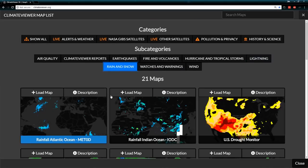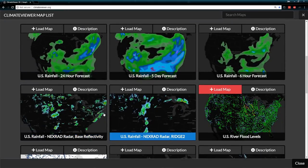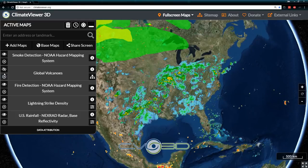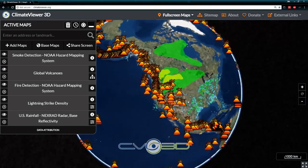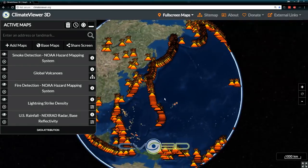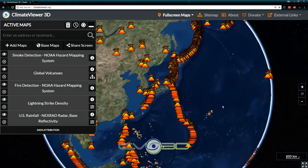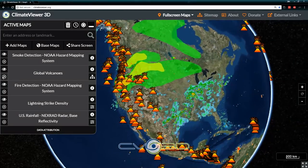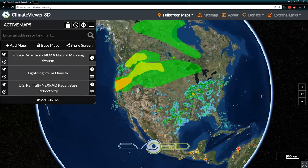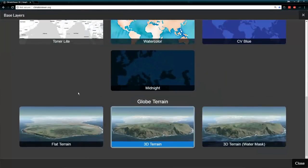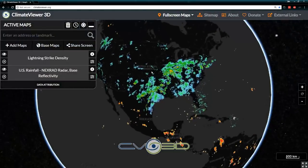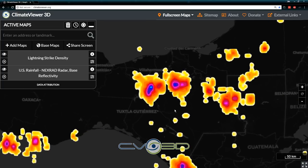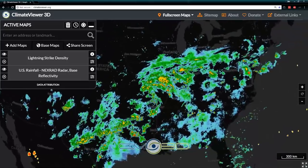We'll mix that with rain and snow. I've got two different versions of NEXRAD — the base reflectivity is the coolest looking one. The global volcanoes map shows every volcano in the world, not just the active ones. As you can see, there are many volcanoes — that's the ring of fire. Let's get rid of that and the fire and the smoke detection, turn it back to black. Now we have lightning — these are lightning strike density — and up here in America we have the NEXRAD radar.